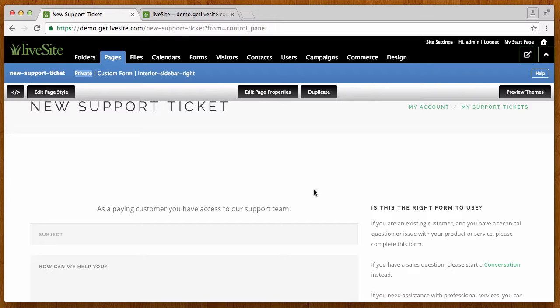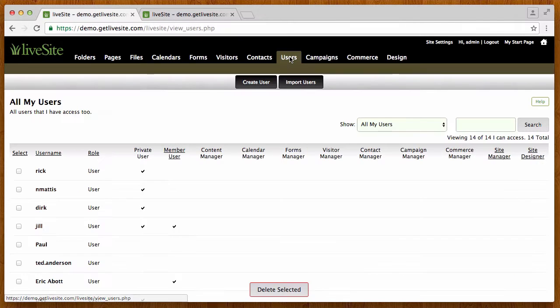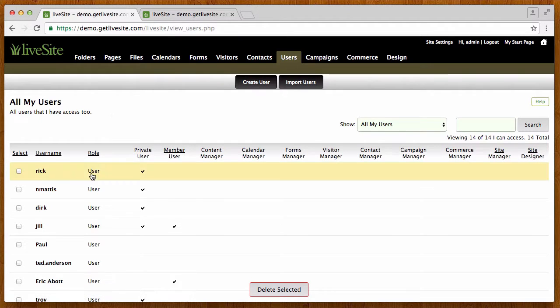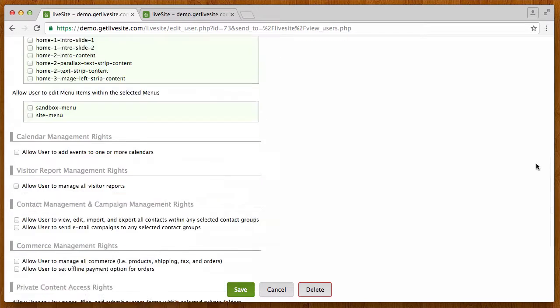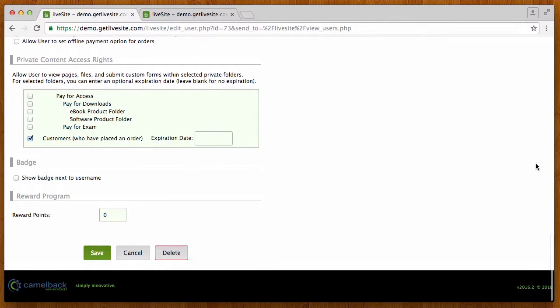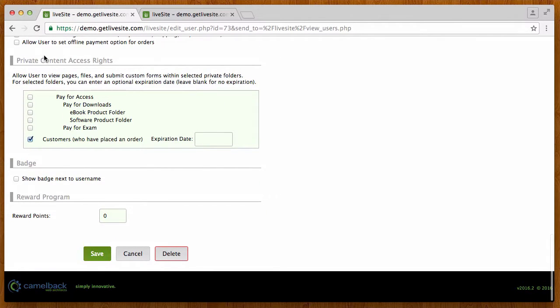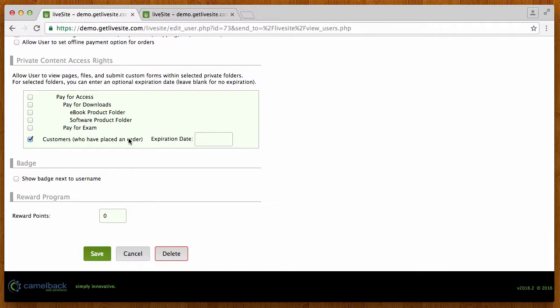So one last thing to kind of show you was Rick's access change. So let's go back to the users for a minute and let's go take a look at Rick, just go all the way down to the bottom. You will see under his private content access rights, you'll see that Rick now has access to that customer folder. So any pages or files in that folder he will now have access to because he ordered.